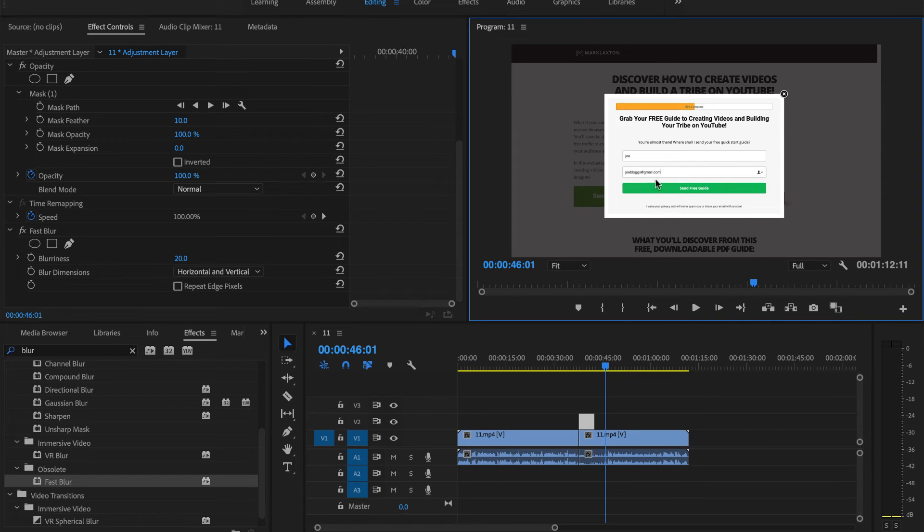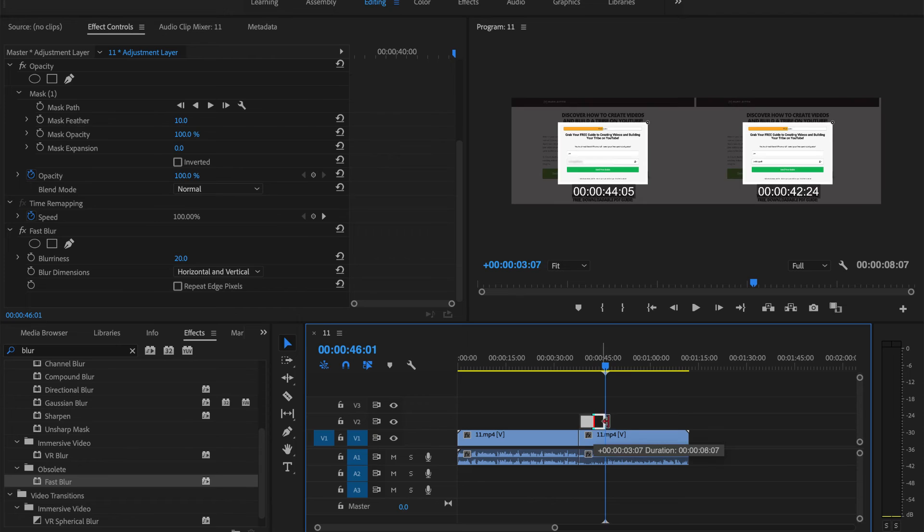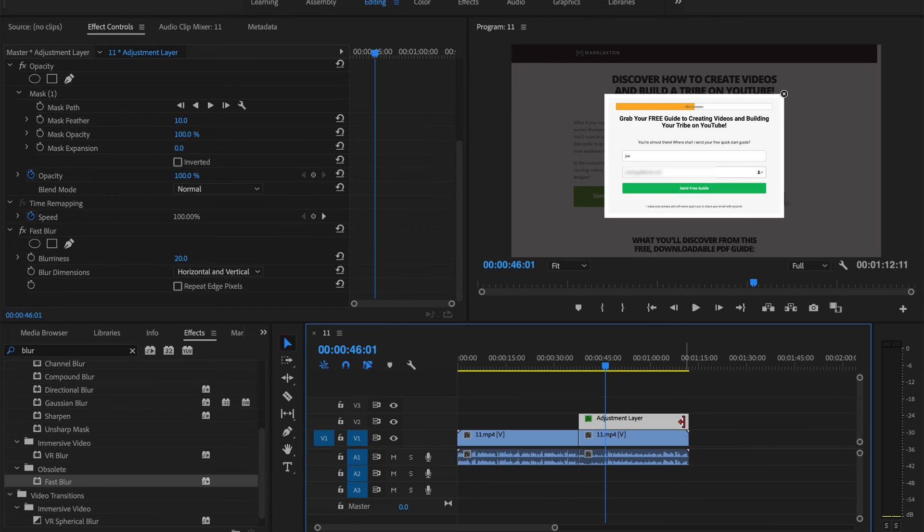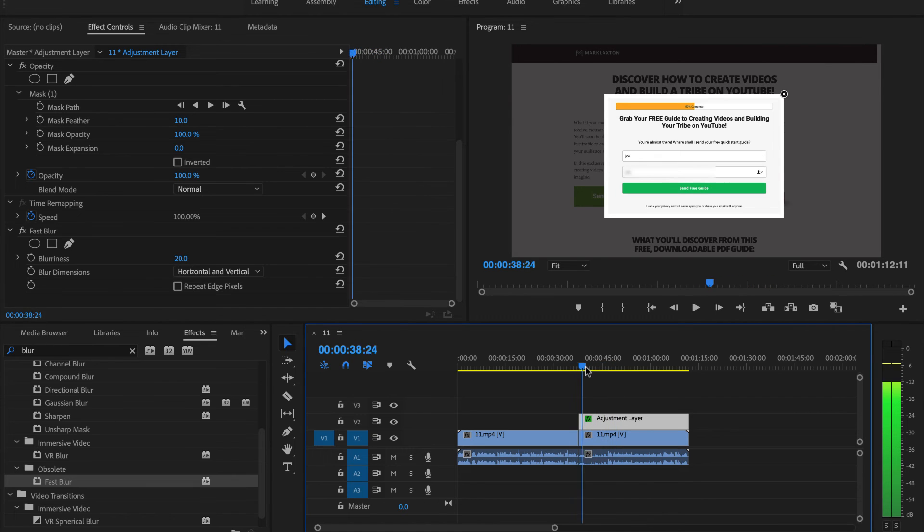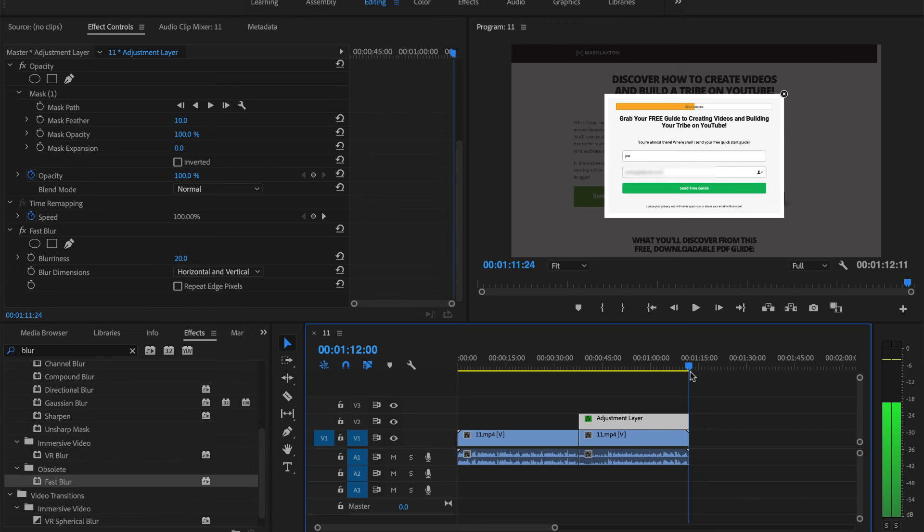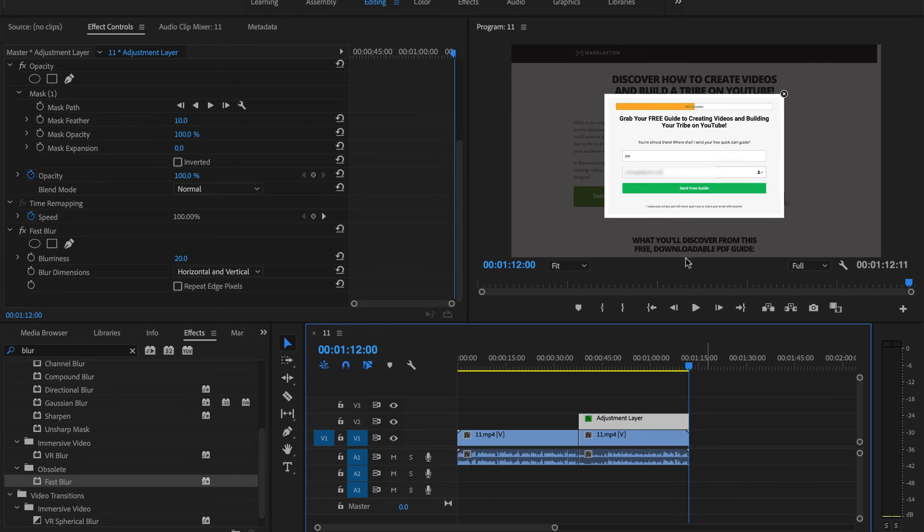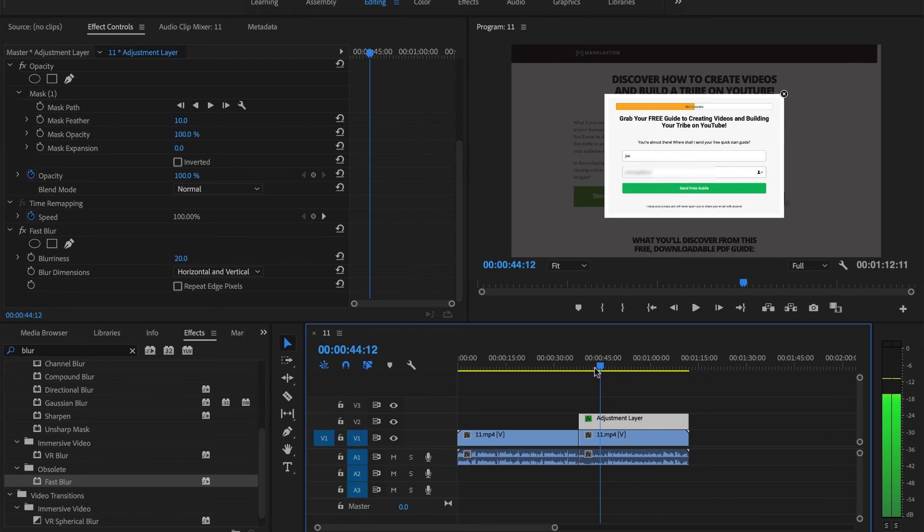That's going to blur that out but you need to make sure that goes for the length that this is going to be seen. Make sure you go to the edge here and drag that across to this end so it's going to be blurred out all the way to the end. Once it goes on to the next section or the next page then that would just disappear.